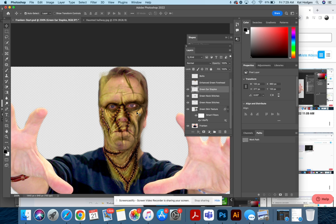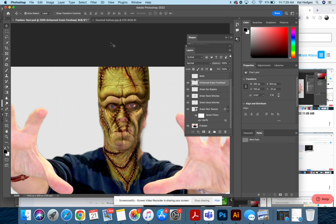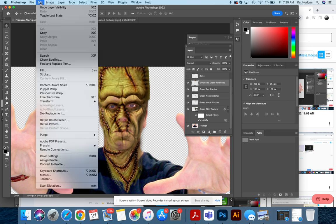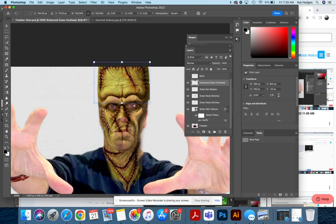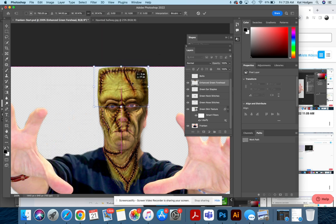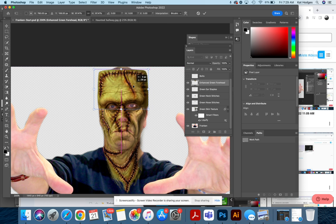And then we're going to go ahead and do the big forehead. Turn that layer on, go to Edit, Free Transform, and let's size this appropriately. And you can see it coming together.